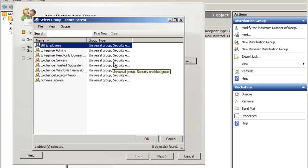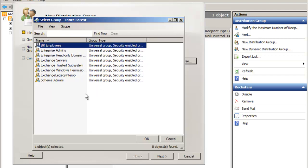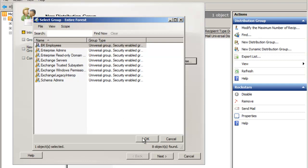The group must be a universal group if it is going to show up in the list, and I'd like to select BK employees and click OK. I'll then click Next.